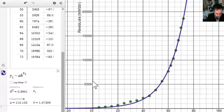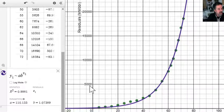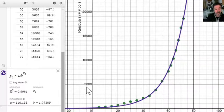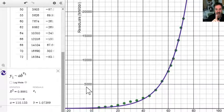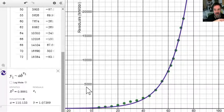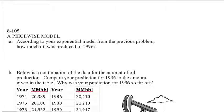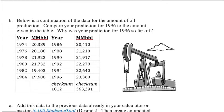After 1972, we started becoming way more efficient with our use of hydrocarbons, and demand curtailed rapidly. On top of that, we found more supplies. This brings us to the last topic: sometimes one model is not enough. If we see a shift in behavior, we should use what's called a piecewise model — one equation for one chunk of the domain, then a different model when the behavior changes.